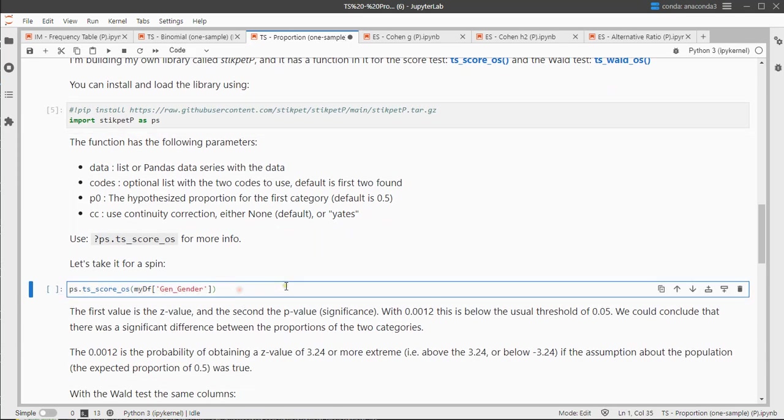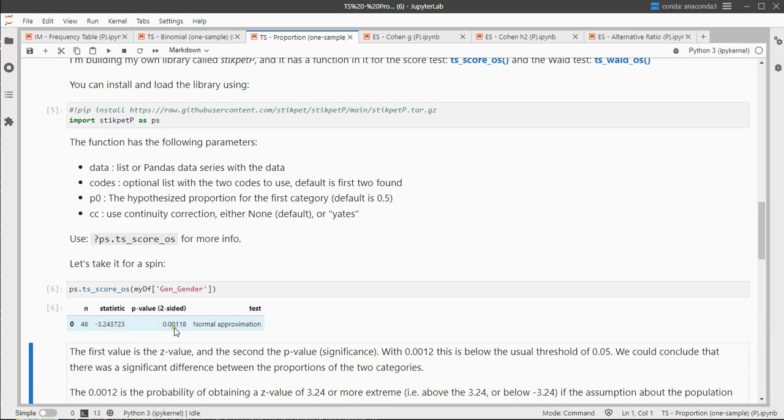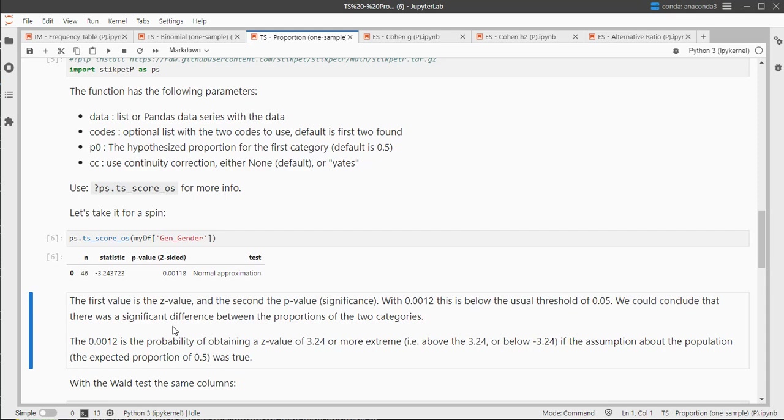Let's have a look what it looks like. We just fill out the function and only feed it the field that we're interested in, and apparently the z-value, the statistic, is minus 3.24, and it has a p-value of 0.00118. So this p-value is actually what we're interested in. Usually the threshold is set at 0.05. This is below that, so we can speak of a significant difference.